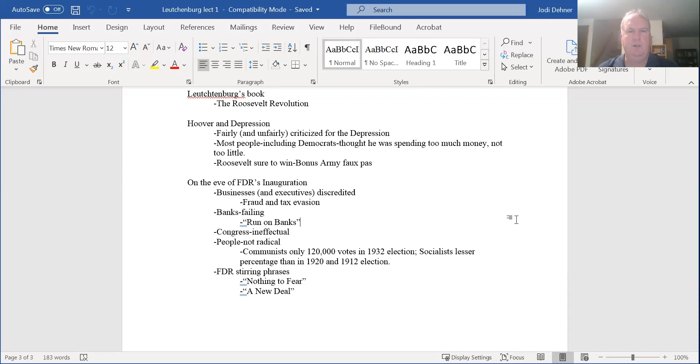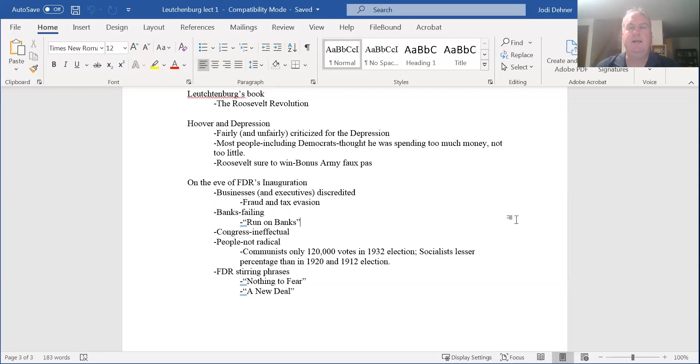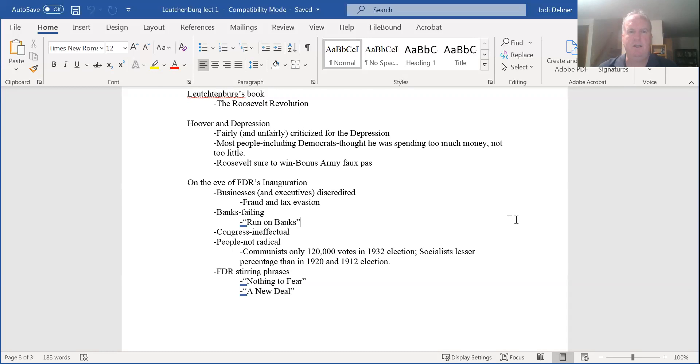He failed because he couldn't change the way he saw the world. He could not envision the federal government would have to take such a large role. So the 1932 election pits the Democrat, Franklin Delano Roosevelt, against the Republican, Herbert Hoover. Republicans had run on the program of 'you like this economy, vote for Republicans,' which worked very well through the 1920s, but when the market tanked, that's not a viable argument. So Hoover is sure to lose.